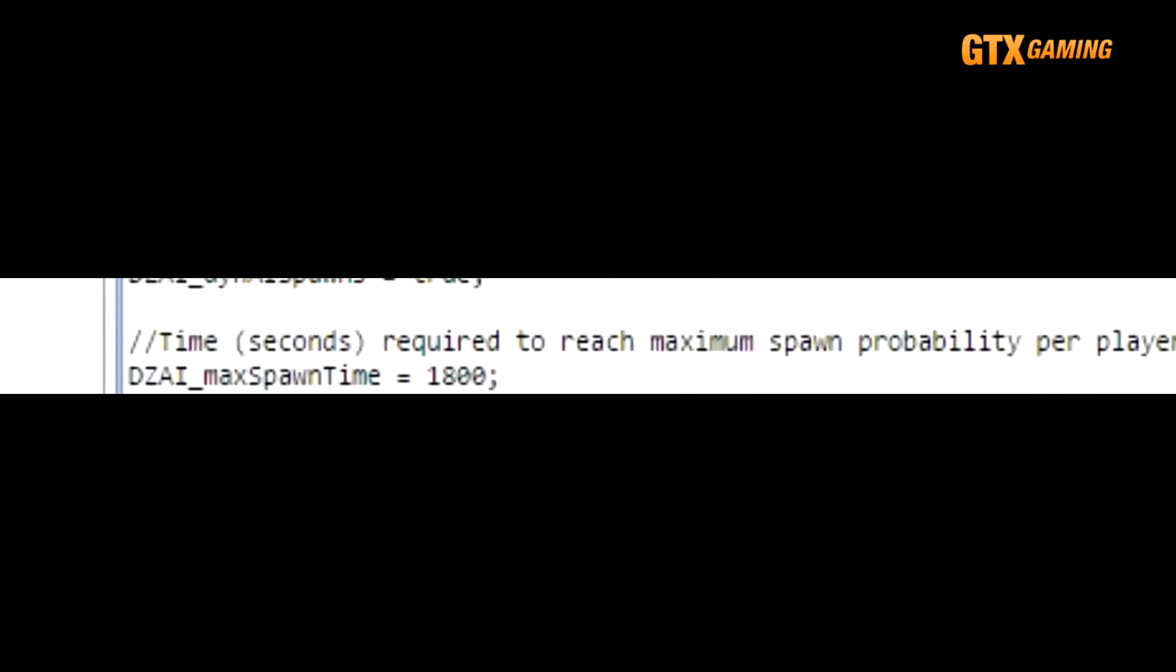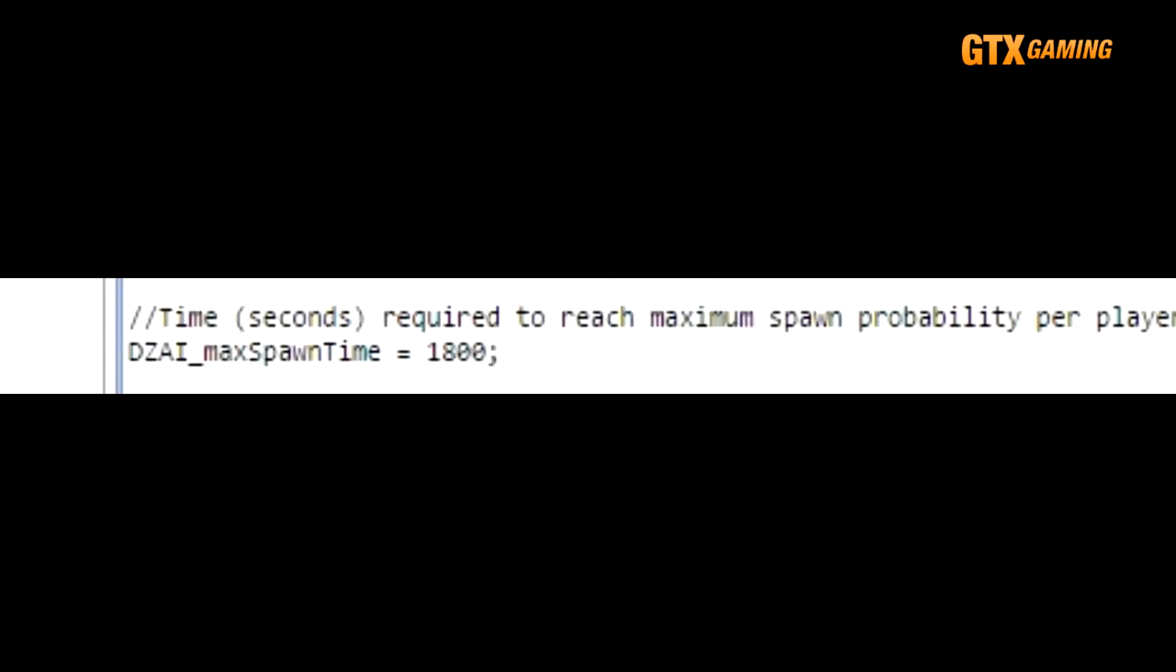Dynamic AI spawn timing is much different than static AI spawn timing. Instead of a maximum and minimum time value, Dynamic AI begins with a 0% possibility of spawning, but then this chance of spawning increases as time goes on. You adjust this through the DZAI_maxSpawnTime value, which defaults to 1800 seconds, or 30 minutes.